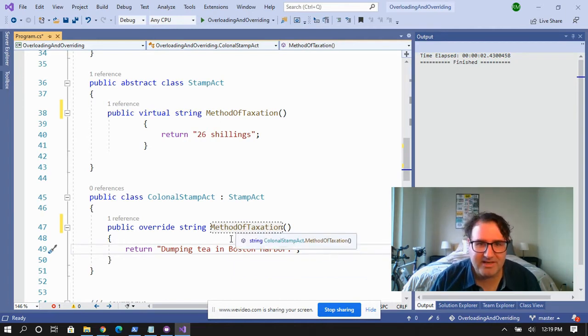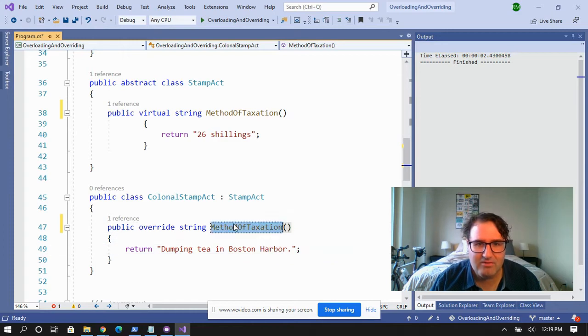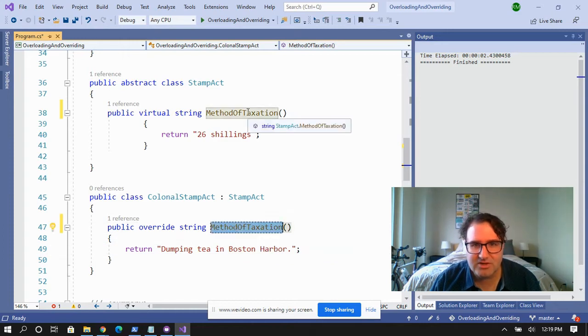You're overriding the King's method of taxation — implementing your own method since you don't like the King's method. Now there are two kinds of methods that can be overridden: abstract methods and virtual methods. Abstract methods absolutely have to be overridden — you must provide your own implementation. Virtual methods, it varies.